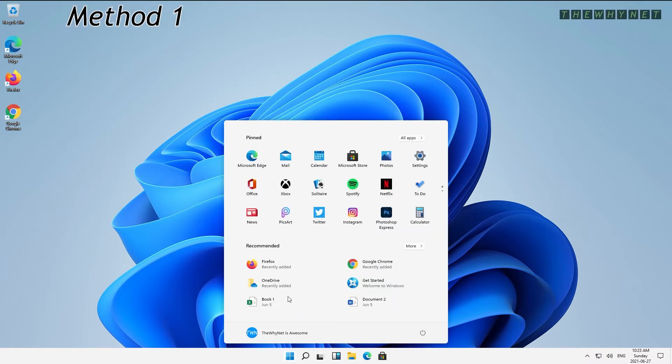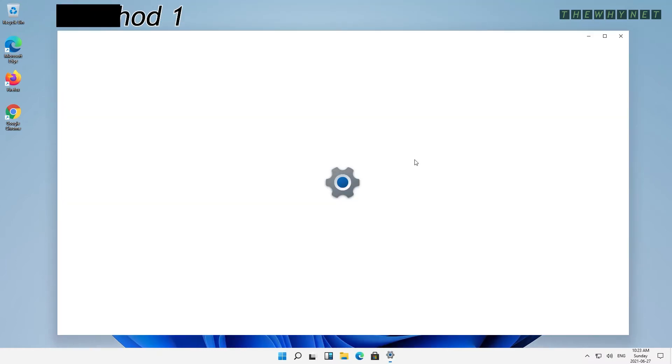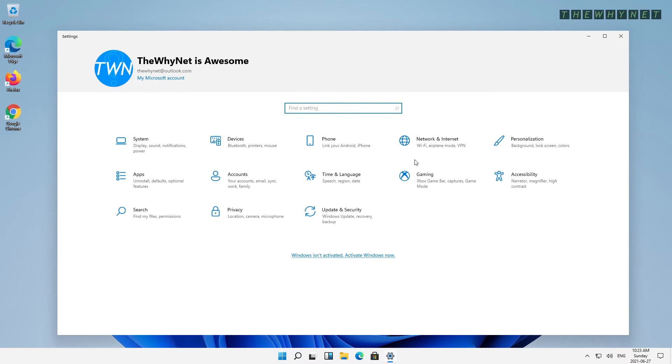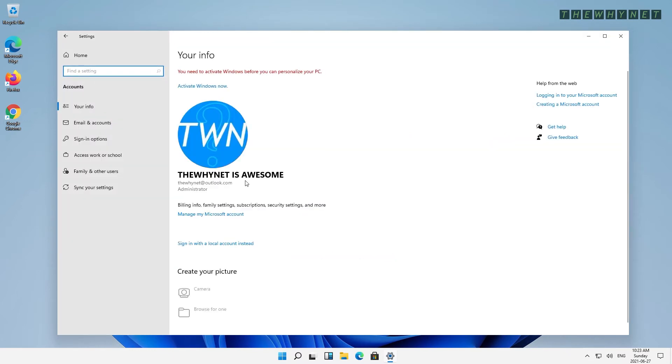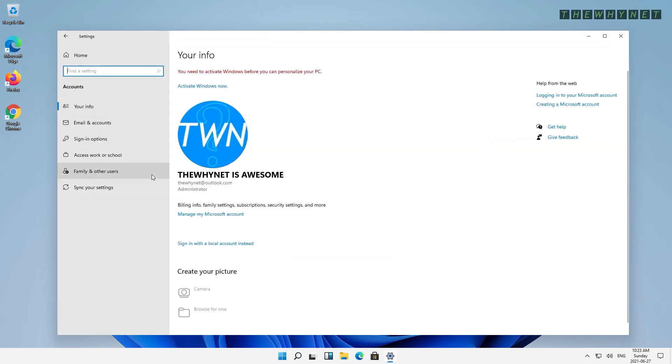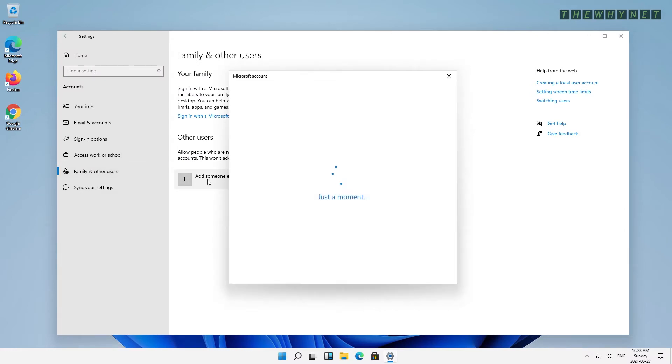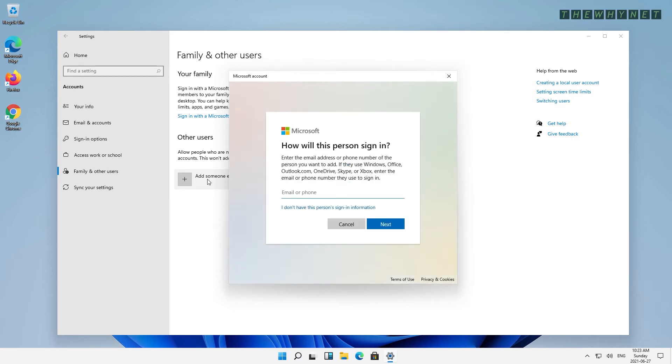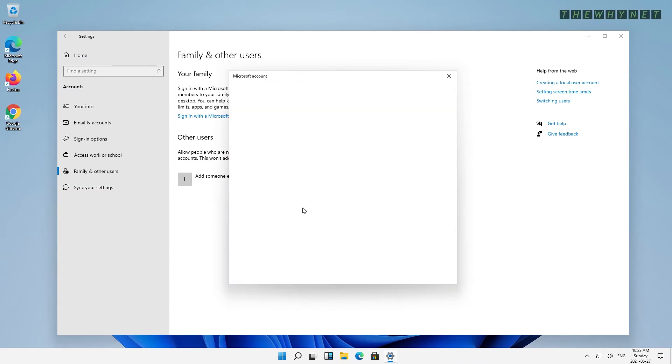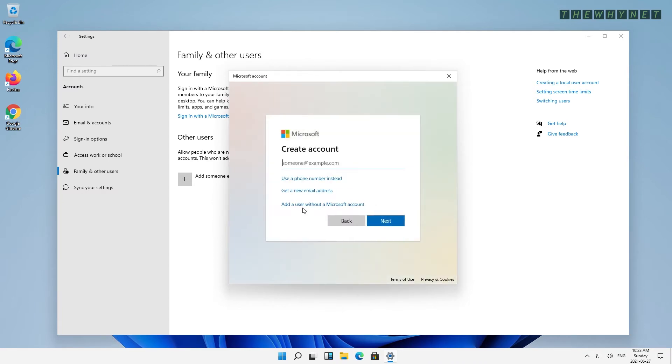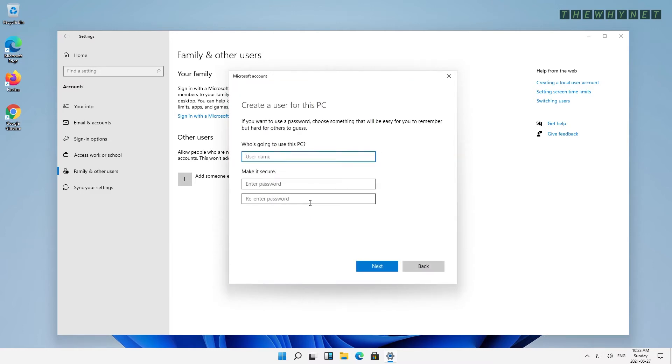Press Start and then press Settings. Now go to the Accounts option and click Family and other users. Now click the option to add someone else to this PC. Since we don't want to add an online user, let's click the option that says, I don't have this person's sign-in information.